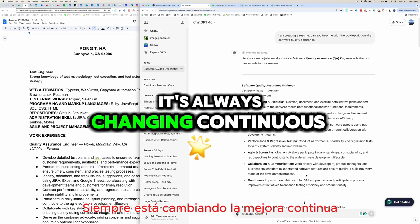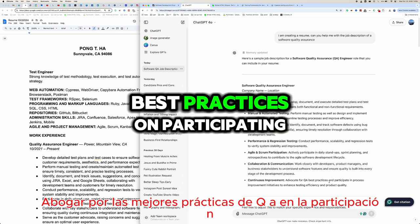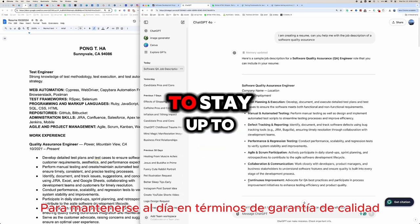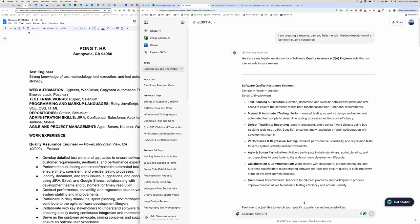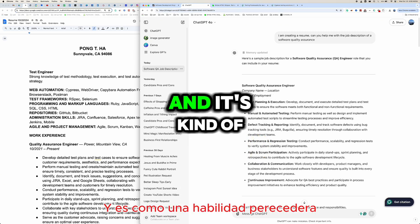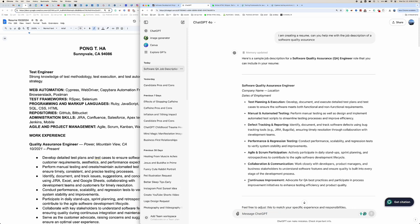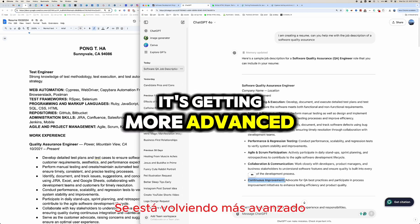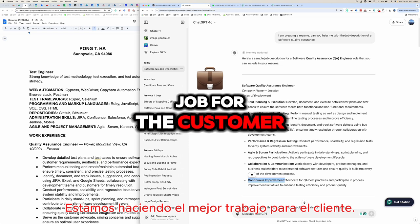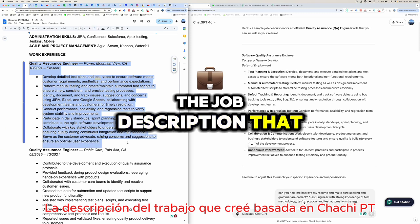Continuous improvement: advocate for QA best practices and participate in process improvement initiatives to enhance testing efficiency and product quality. It's important to stay up to date because tools change — what I was using three years ago might not be the best option today. It's a perishable skill where you always want to be learning and improving to stay on top of the game.